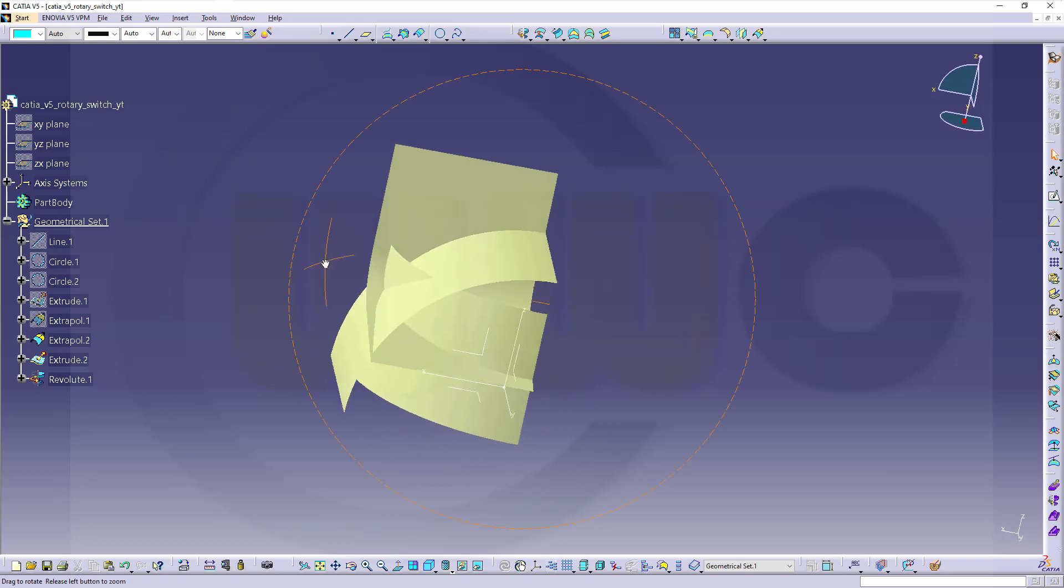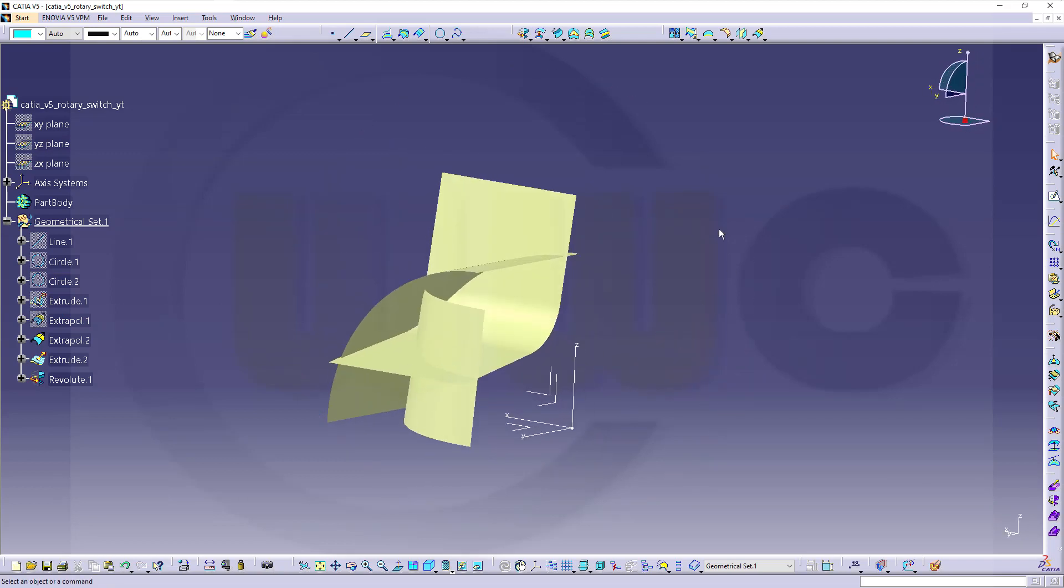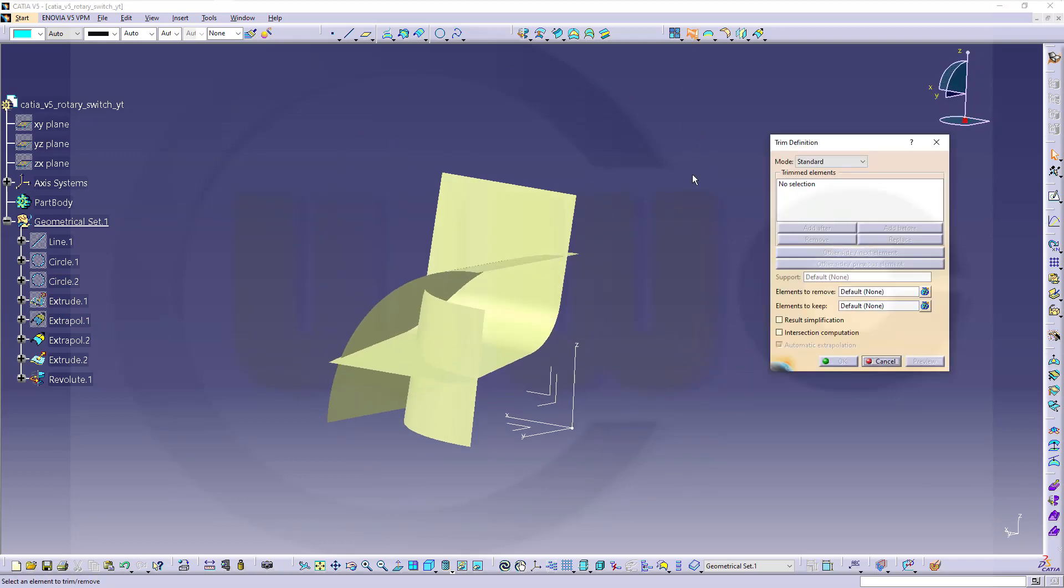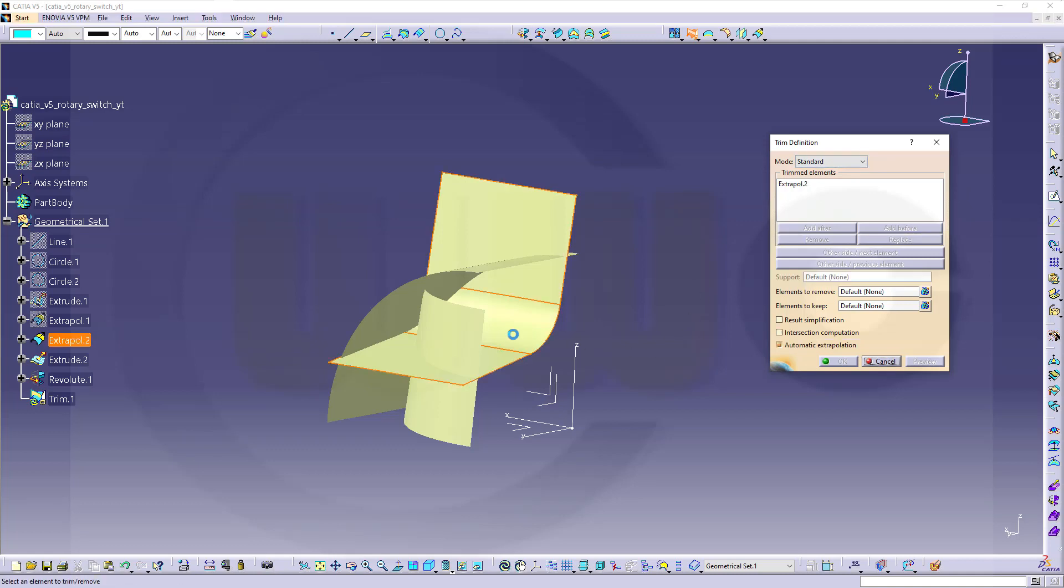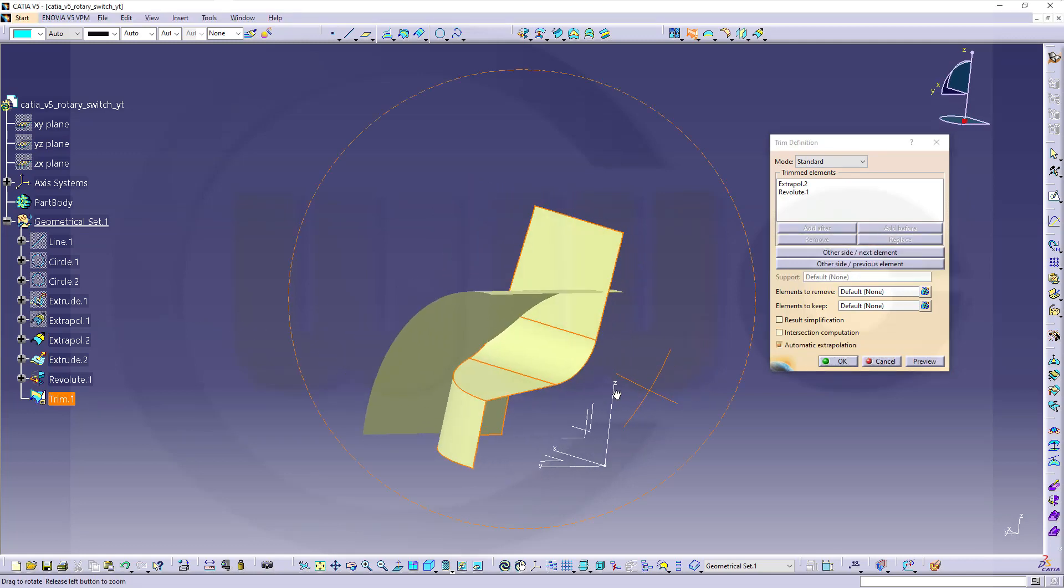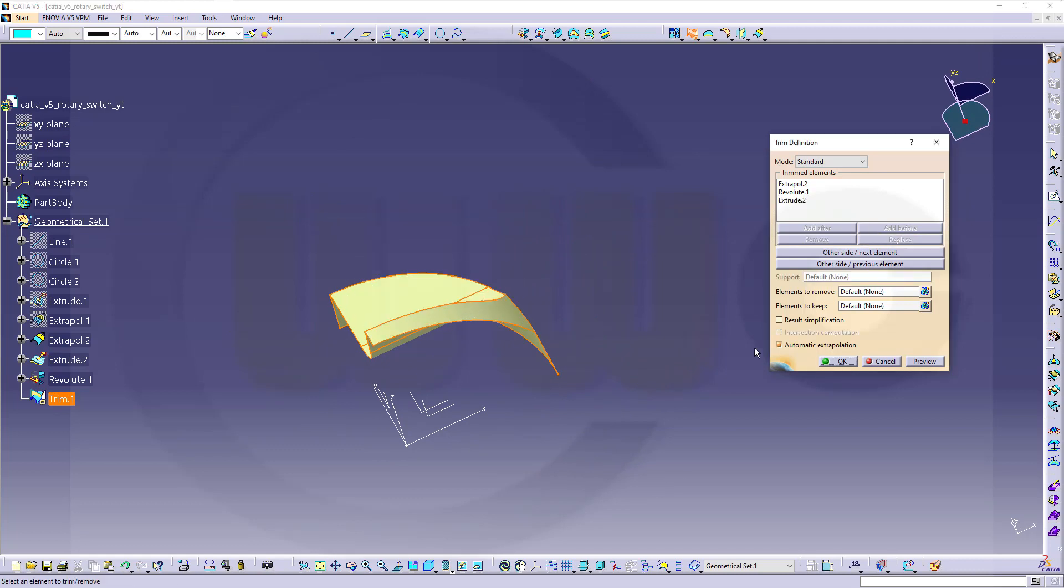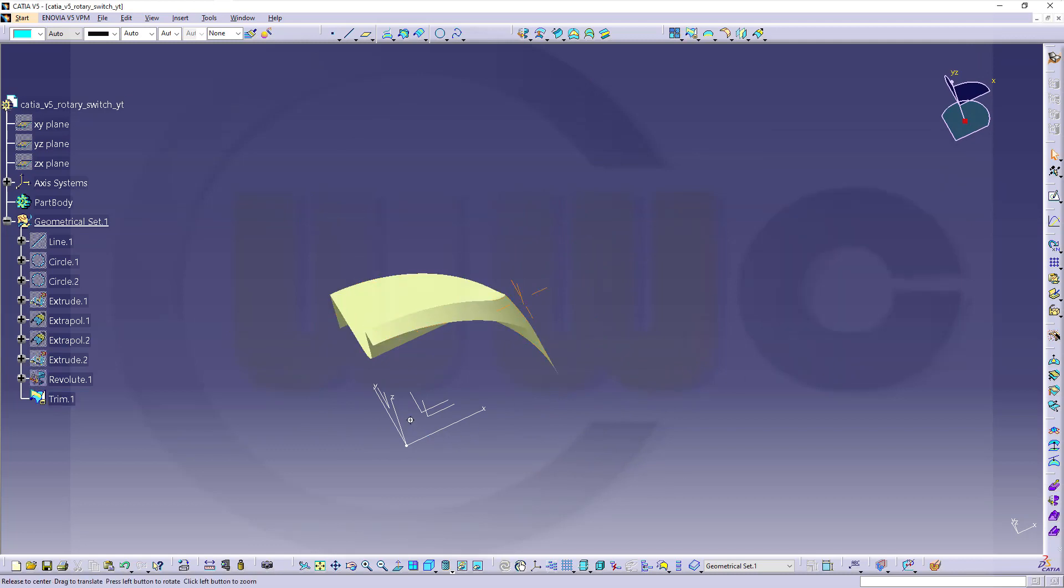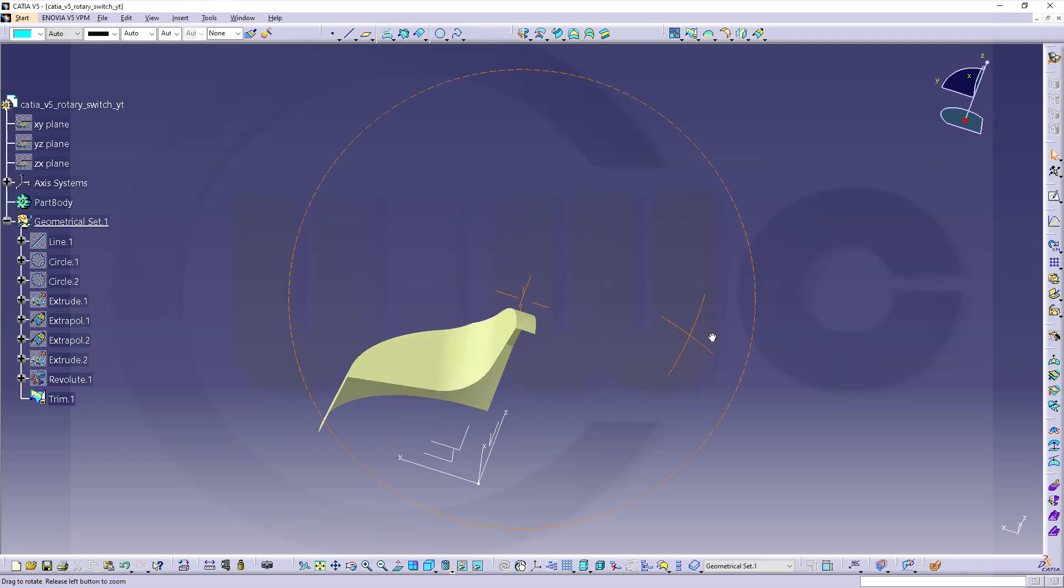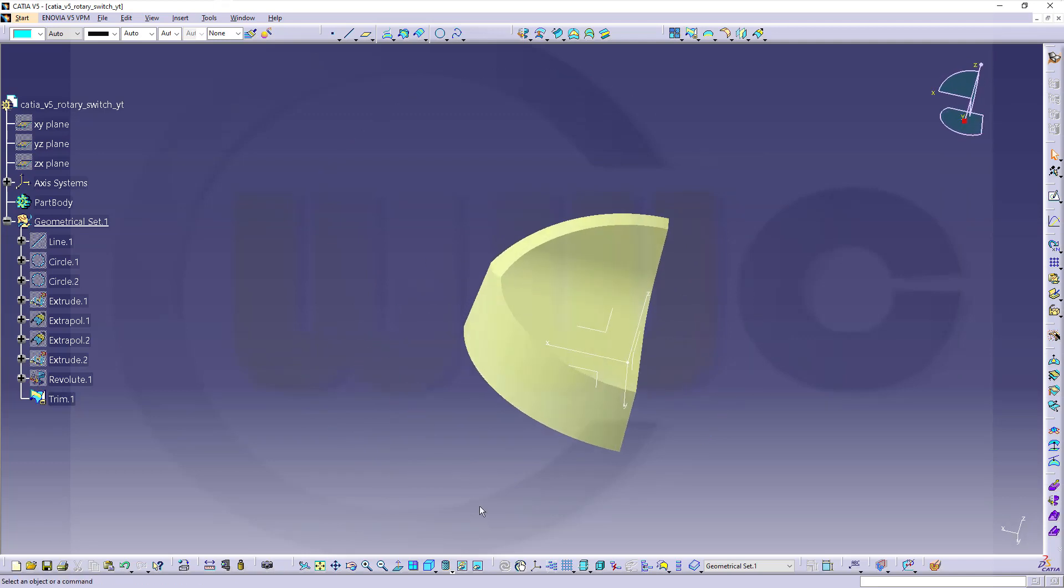And now, I can trim. Go for the trim here and select the regions you want to keep. That's standard mode. I select this one here. Then, I select that region. And at last, this region. And confirm. Looks pretty good. Maybe go for a different visual style. Like this.